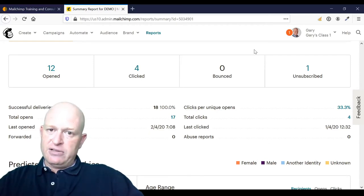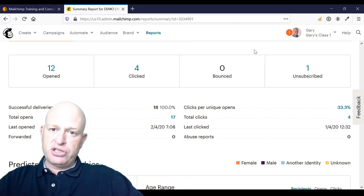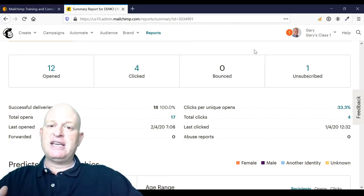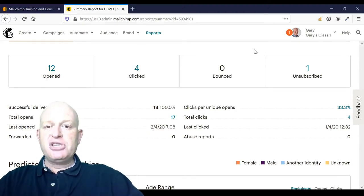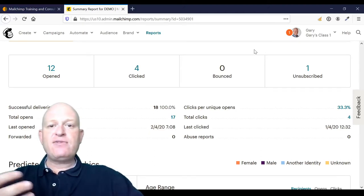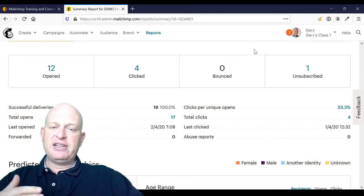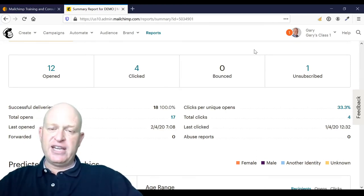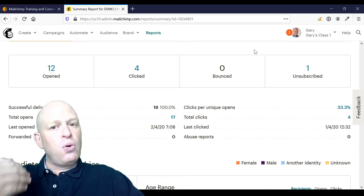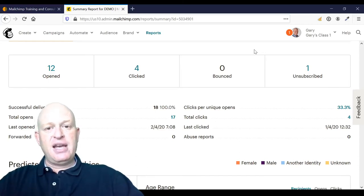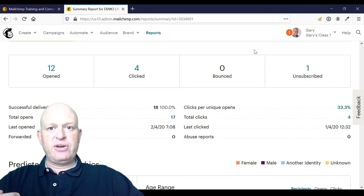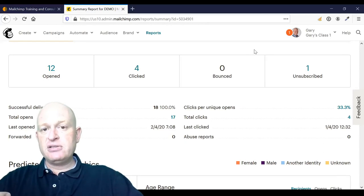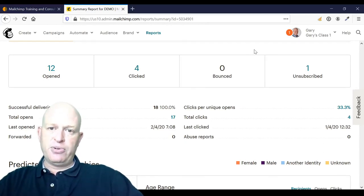If it's a soft bounce, the person is not immediately marked as cleaned in your audience. Mailchimp will let you send the next five or so emails to that email address. If all of the next five come back as a temporary non-delivery problem—in other words, a soft bounce—then Mailchimp will mark the person as cleaned.